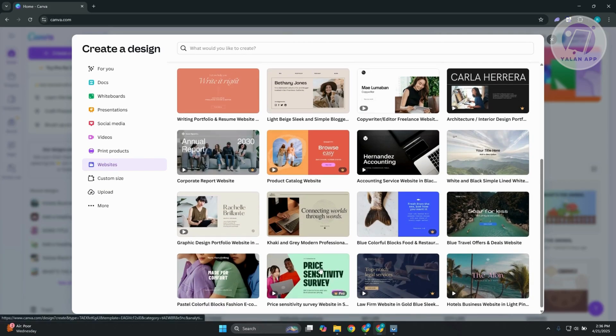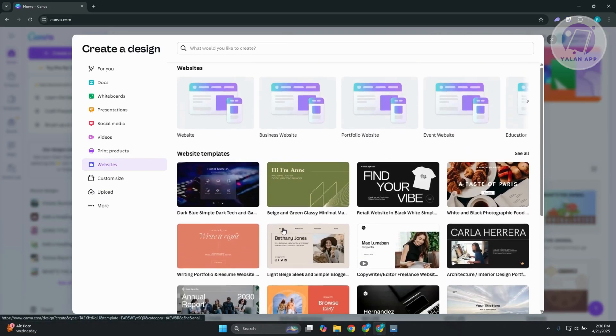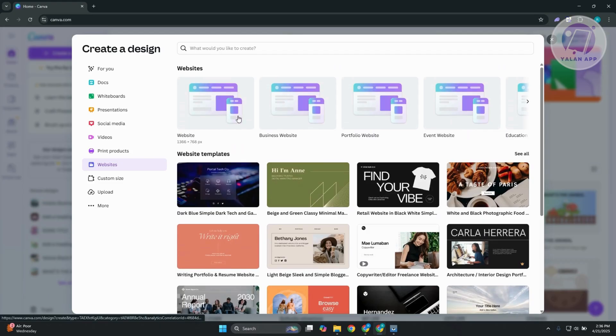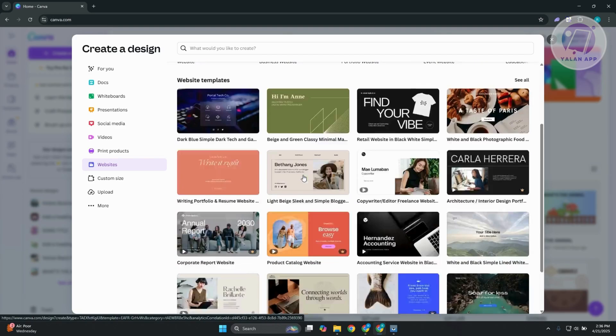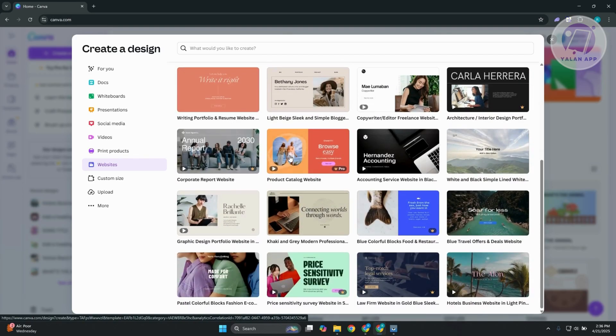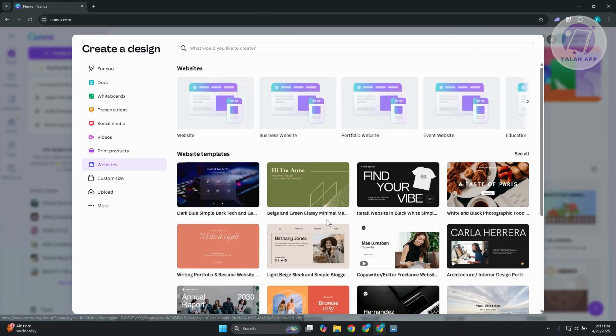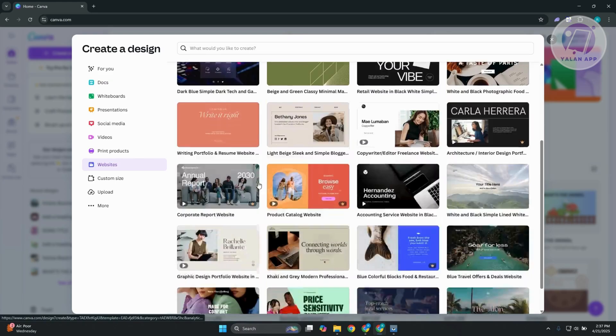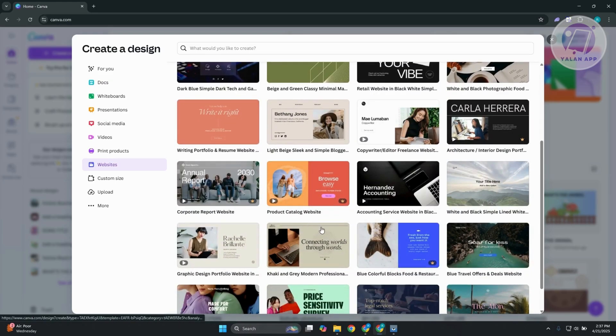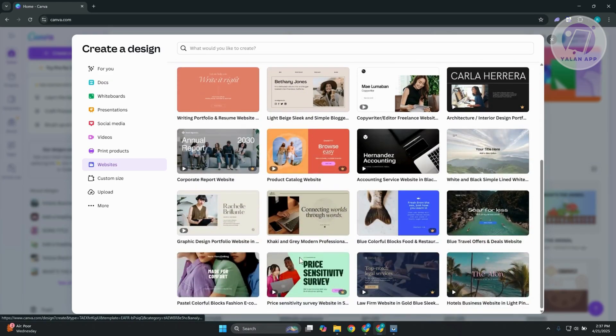Now, obviously, you can start from scratch here if you want. But in our case, we want to make sure that we set our website here a lot faster than usual. So maybe I want to use a very specific design here. For example, maybe I want to use this design here. Let's go ahead and click on this one.